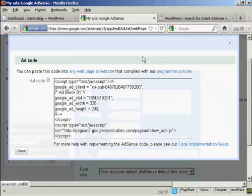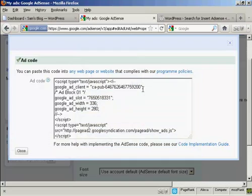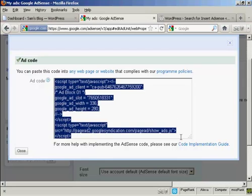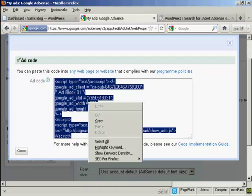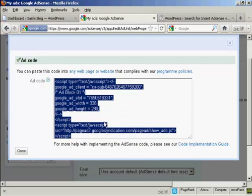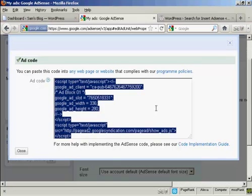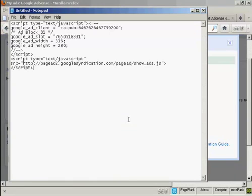I'm going to click here where it says Get Code, and this is the ad code. So I'm now going to copy all of that, highlight it, right click on my PC, and select Copy. Copy that to my computer's clipboard, and now I'm going to paste that into a notepad file so that I can save it onto my computer's hard drive. So let's just open up Notepad, and then paste that in, and then I can save that to my desktop.